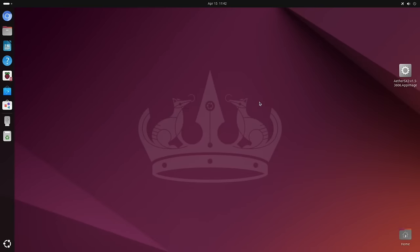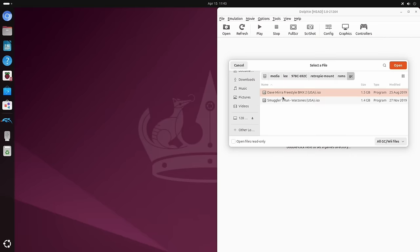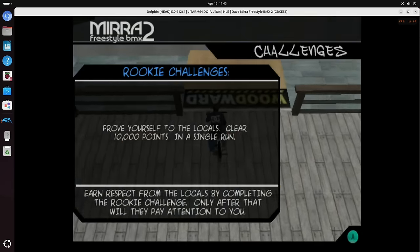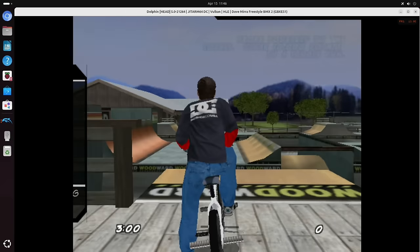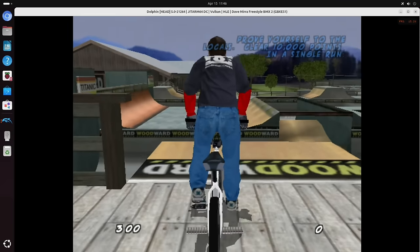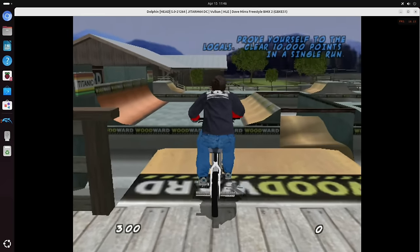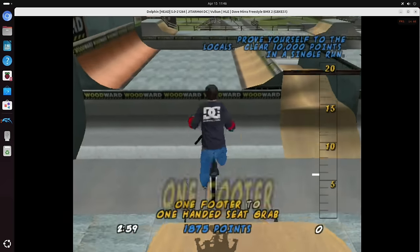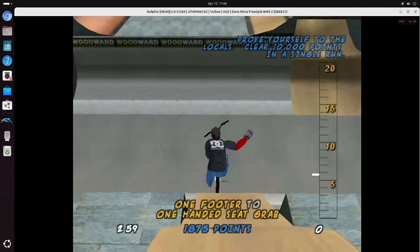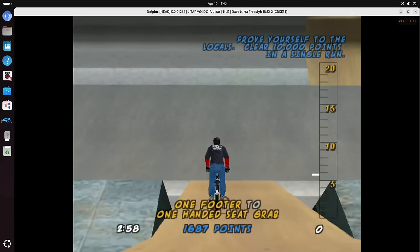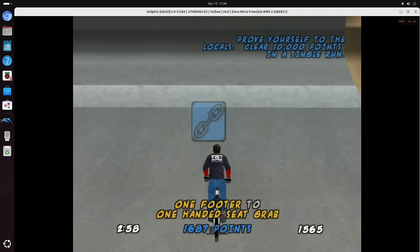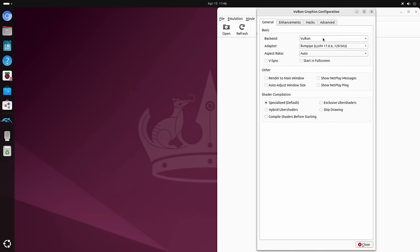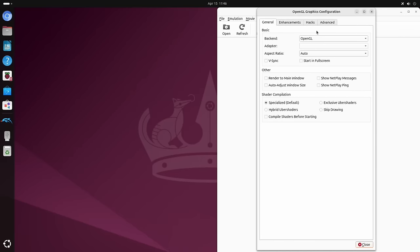So I've got Dolphin on here as well. So this is GameCube and Wii. So a bit of Dave Mirra again. And yeah, it's definitely struggling, not working at all well.